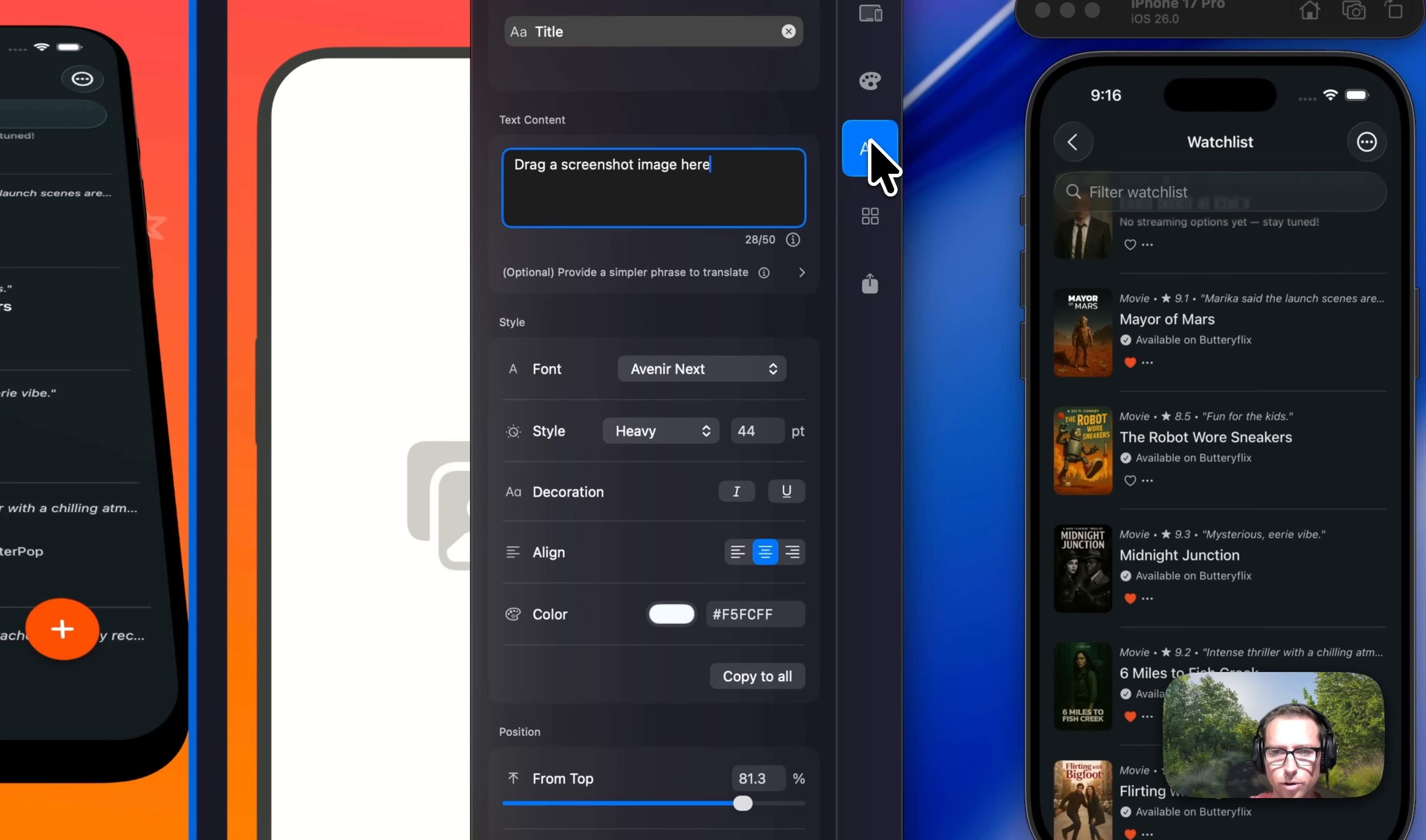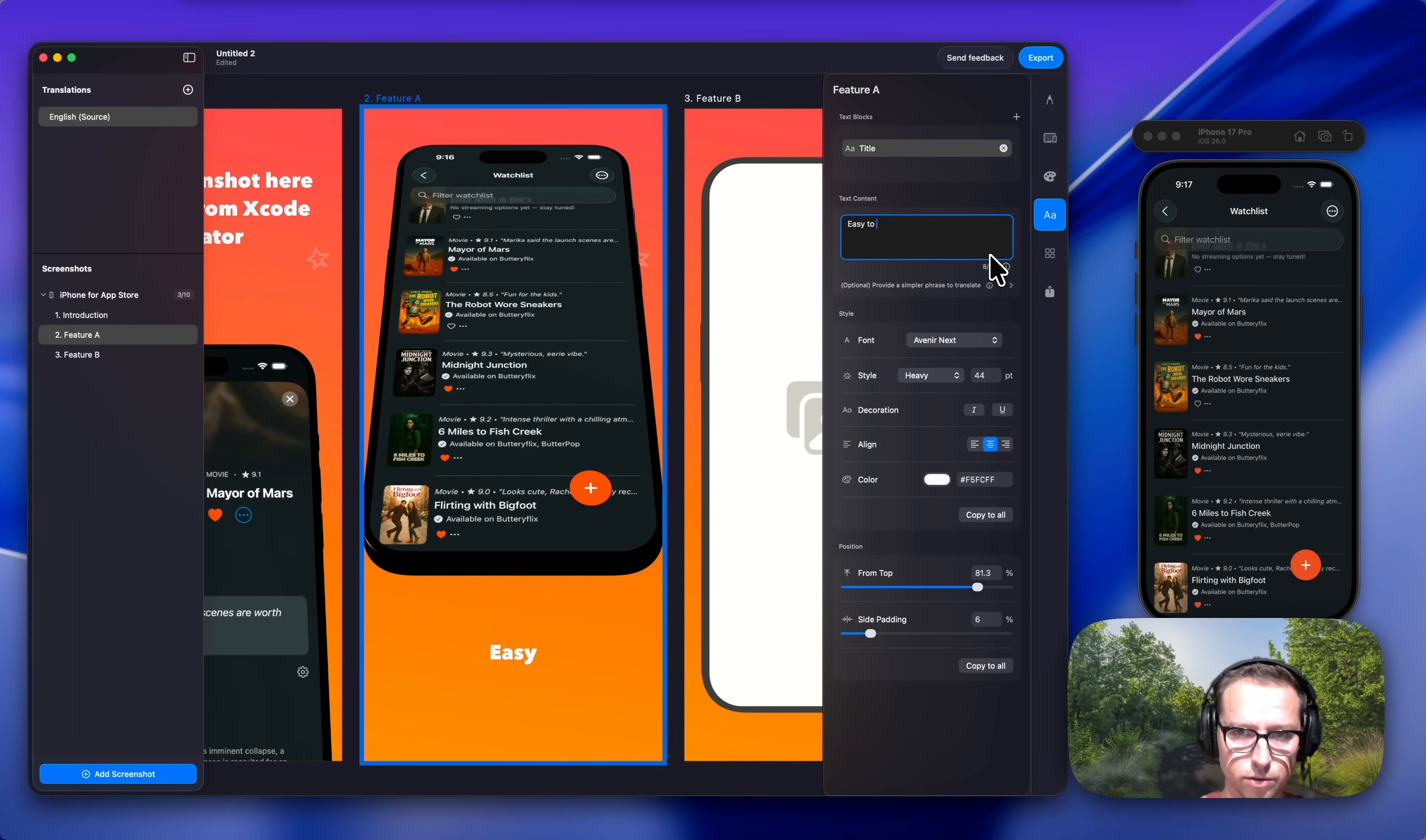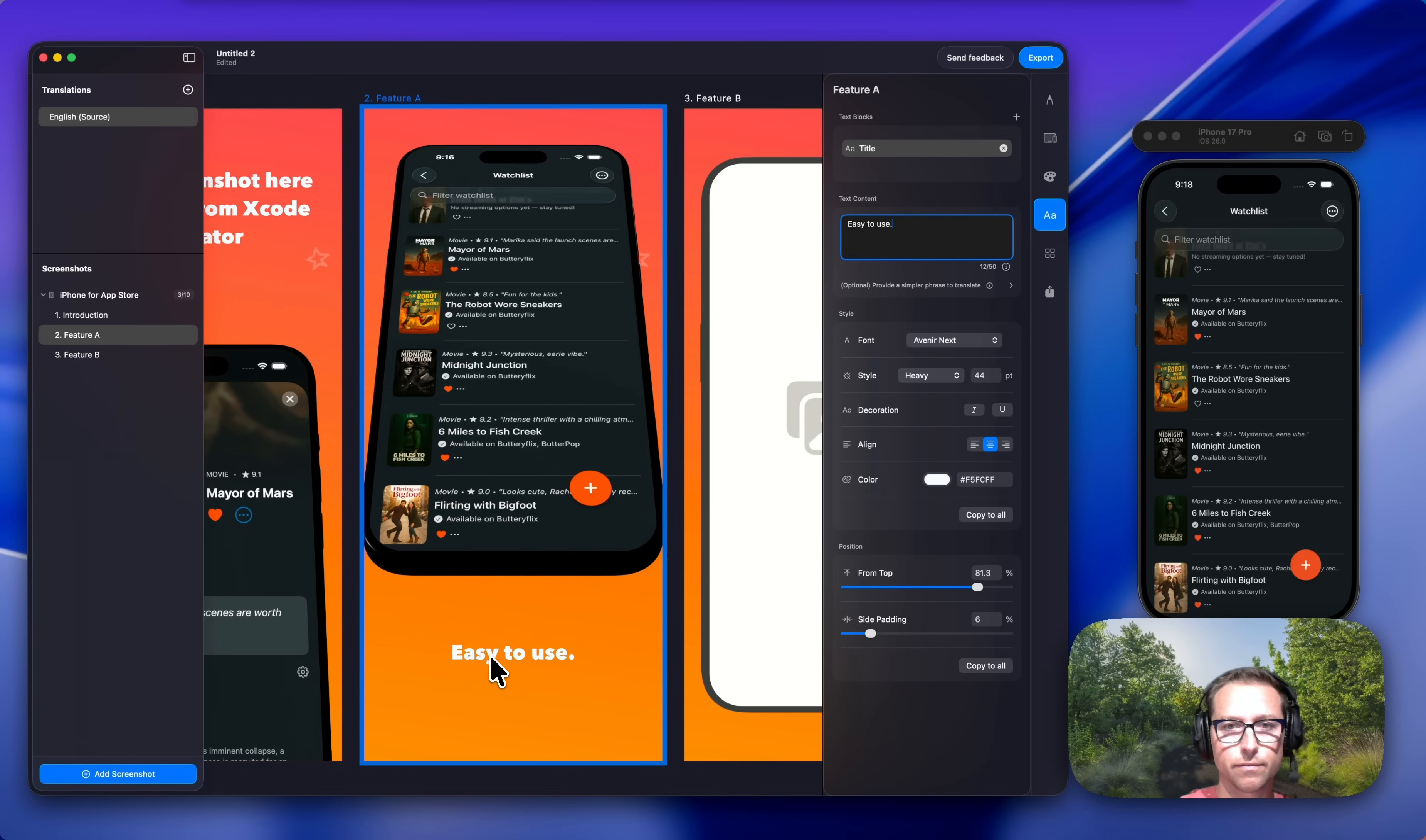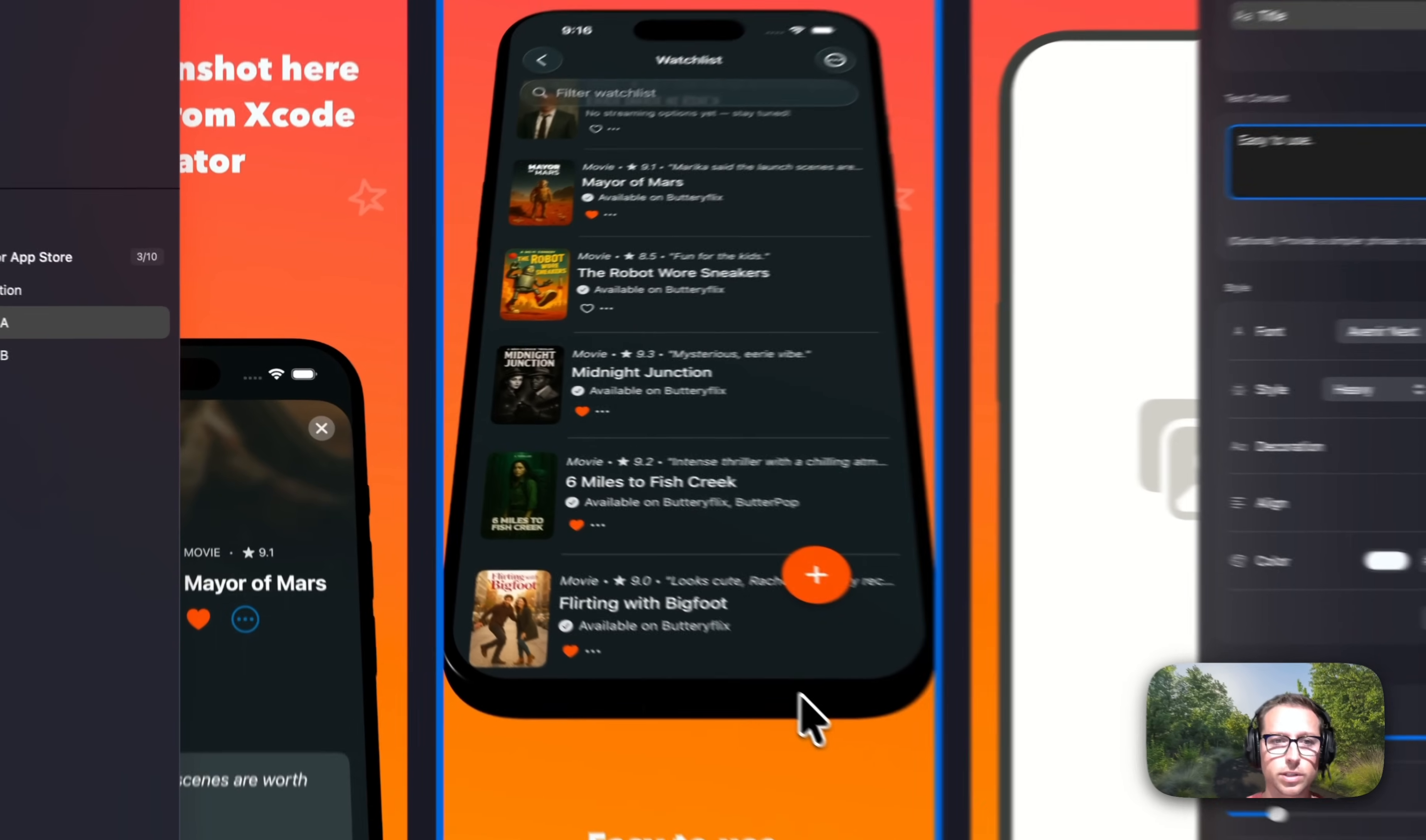Let me show you where you can save a lot of time. Let's change this to 'easy to use.' This is in English, but App Store Connect supports 39 different languages. You can imagine how much work this can really become if you've got 10 artboards per language. That's hundreds of artboards. If you want to make a change, that's a lot of work in a traditional design tool.